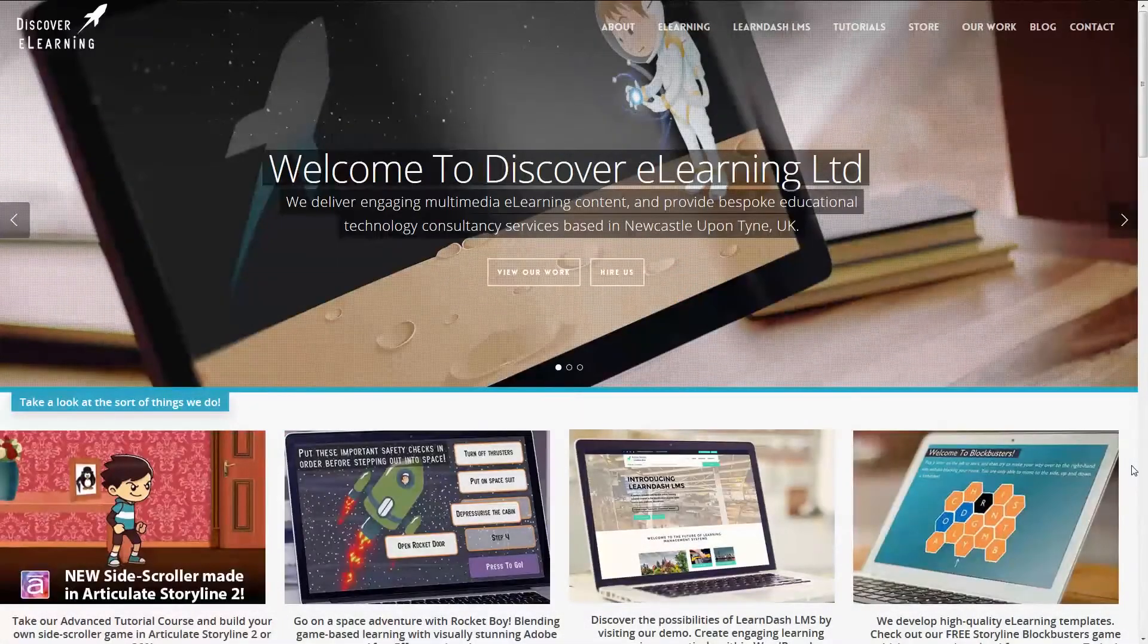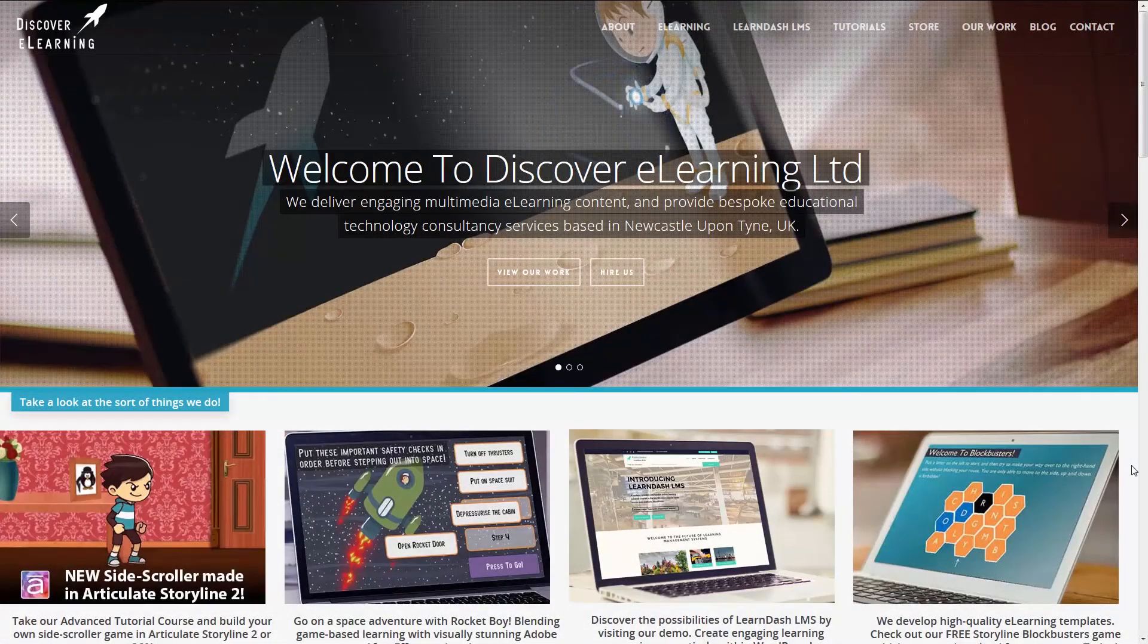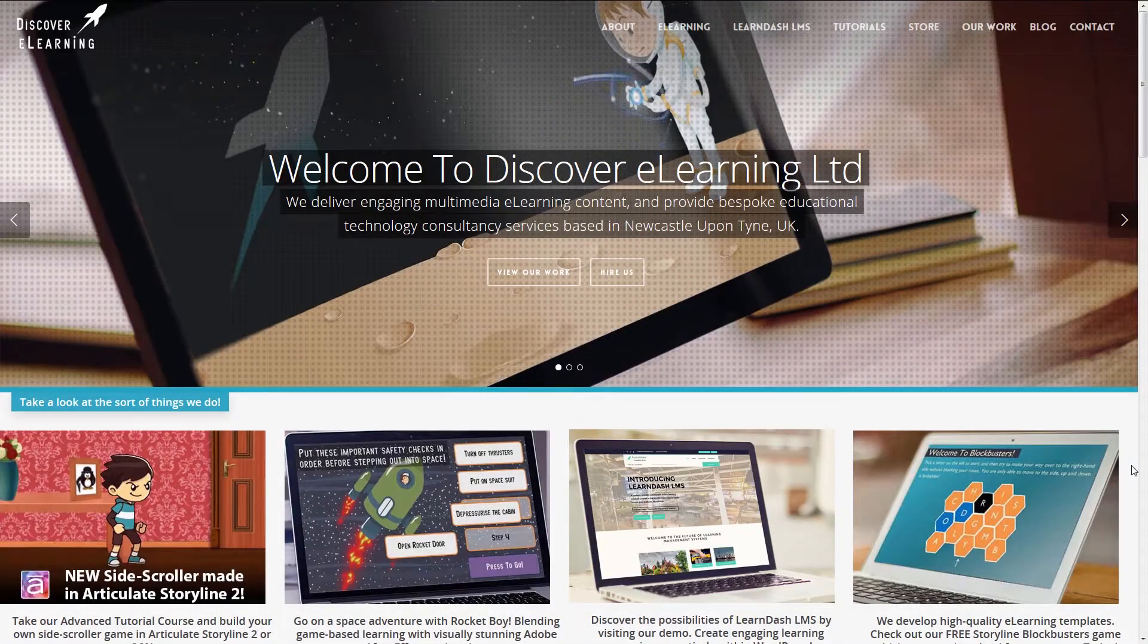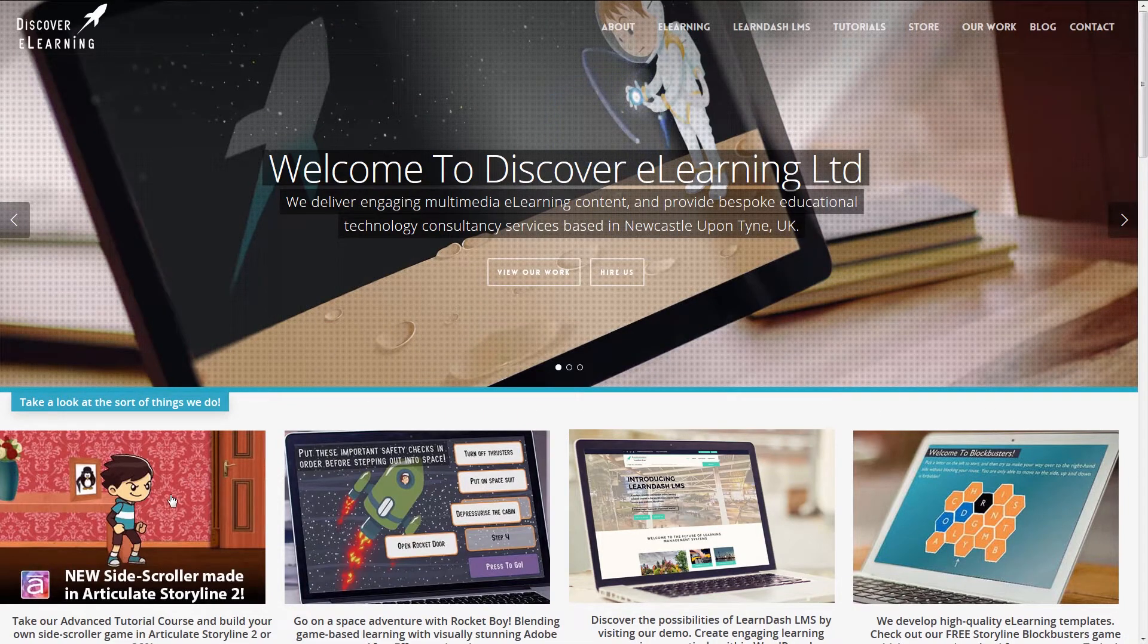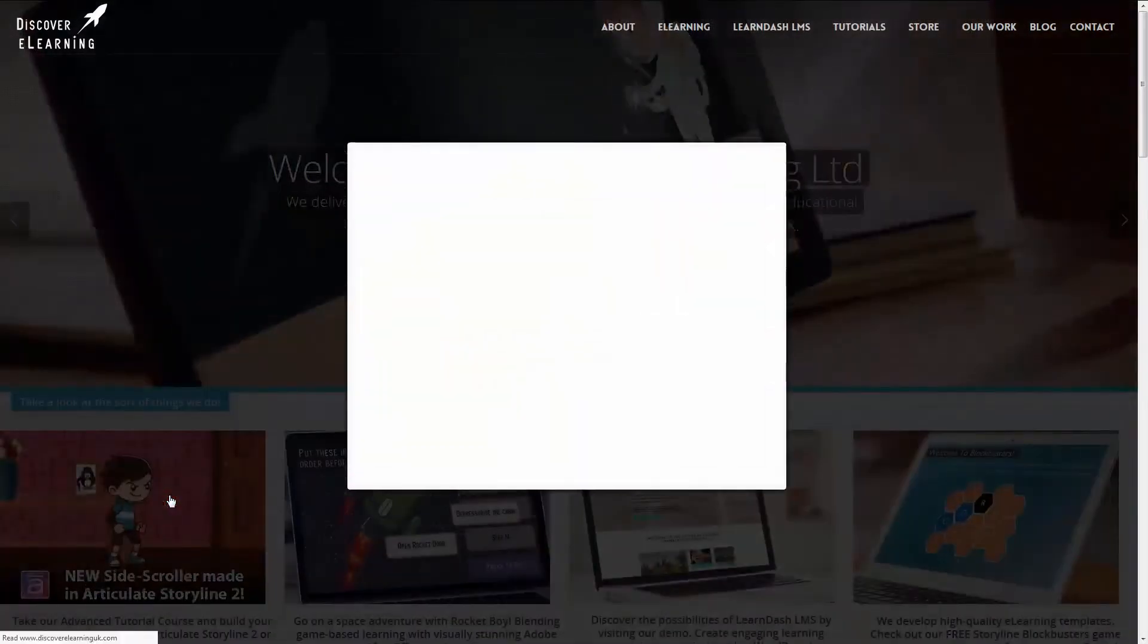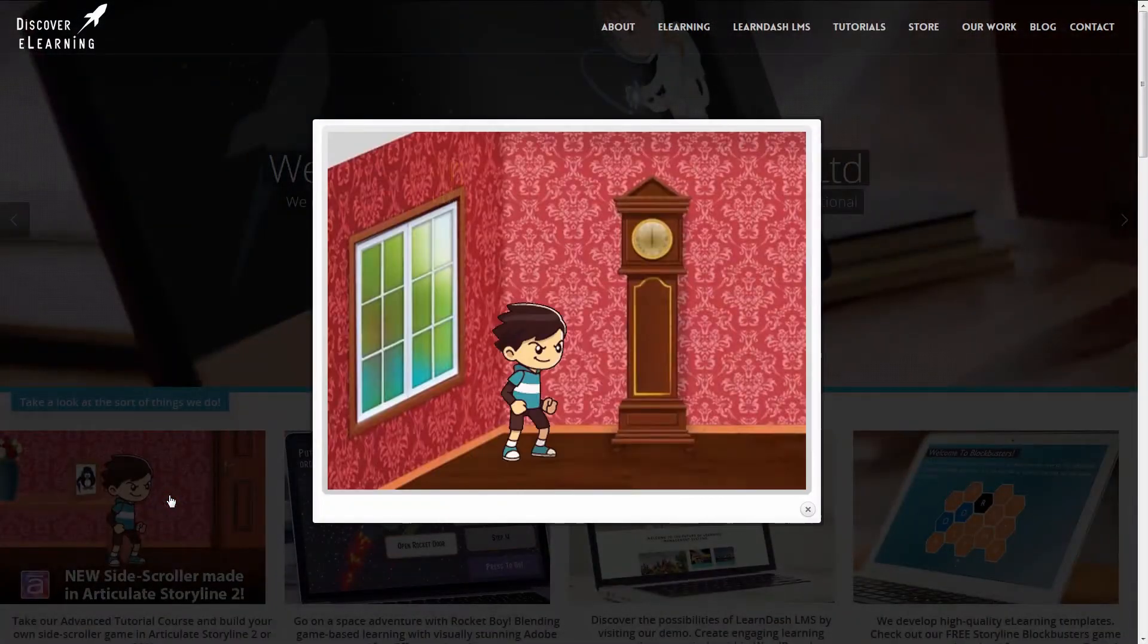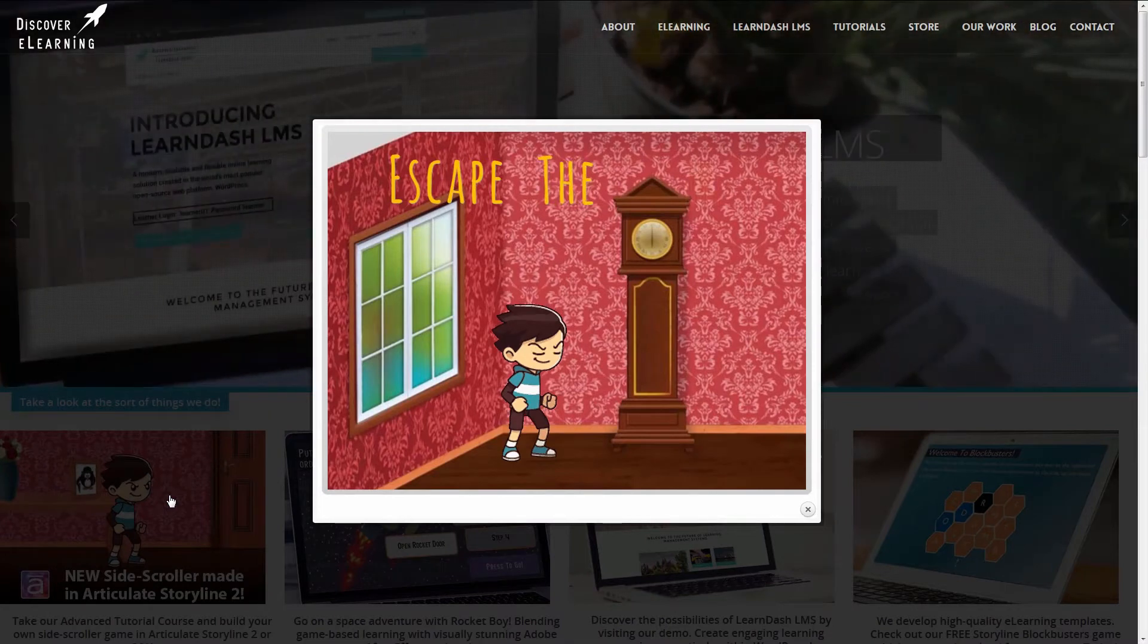Hi, this is Chris from Discovery Learning. In this video I'm going to show you how you can elegantly display your digital learning content in a lightbox window inside of your LearnDash lesson or topic page,